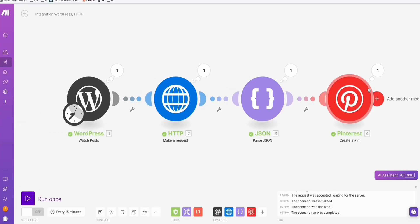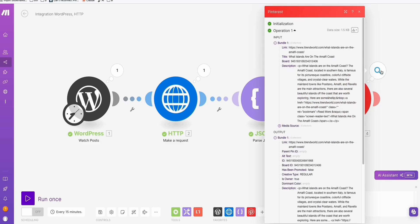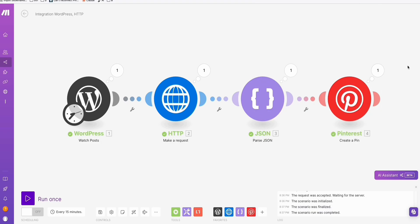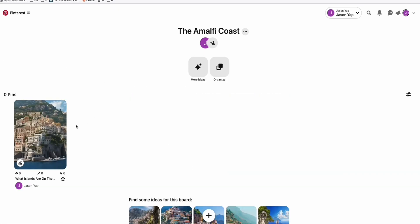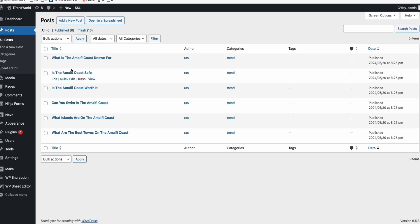As you can see right here, it's pinning. That means it successfully created our pin. Right here, you can check the result. And the actual result can be seen in our Pinterest board. So we go to our Pinterest board. The Amalfi board is still empty. And when we click Refresh — and there you go. That's our Pinterest pin directly from the WordPress post using make.com.